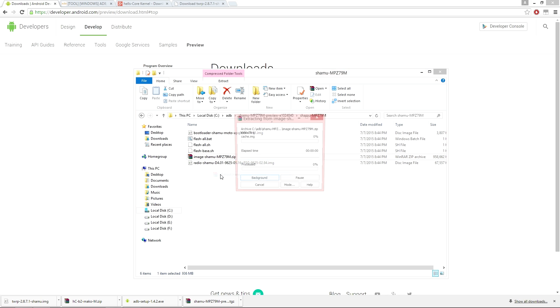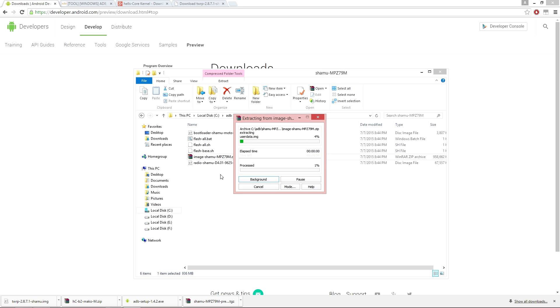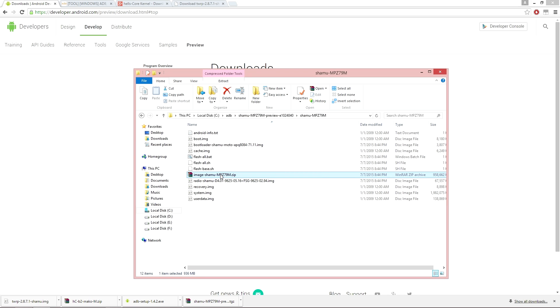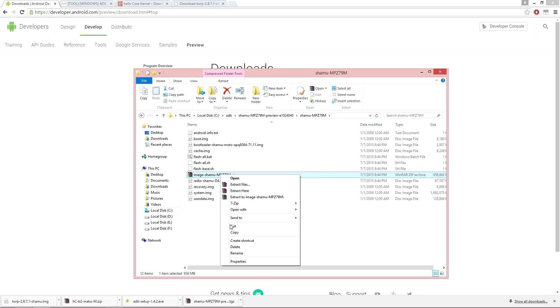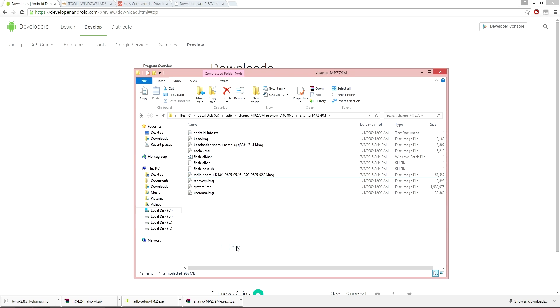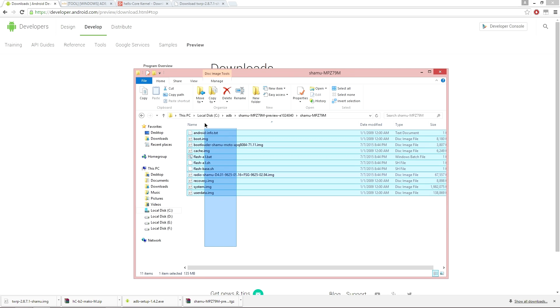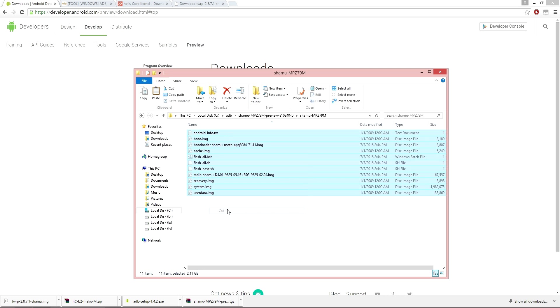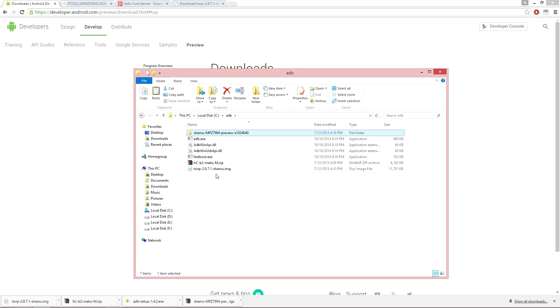Right click on this as well and extract it to the current location. Once that has completed extraction, go ahead and delete the zip file, then select the remaining files and cut or remove them to the ADB file directory.